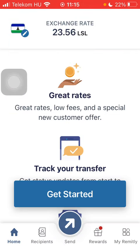Hello guys, in this video I'm going to show you how to send money from the United Kingdom to Liberia on the Remitly application. But first, I just want to mention: don't forget to subscribe to my channel.